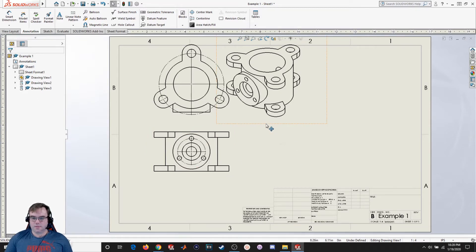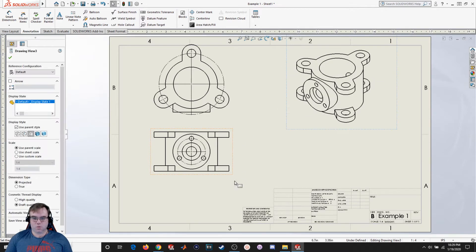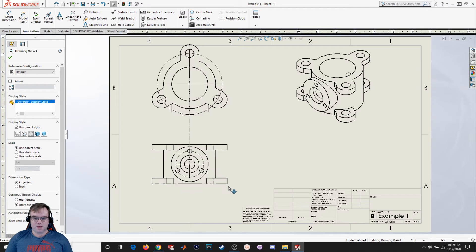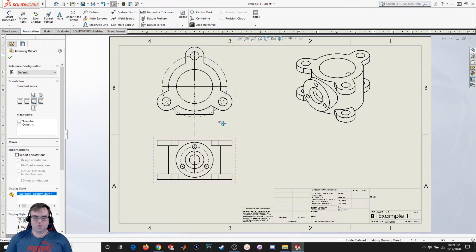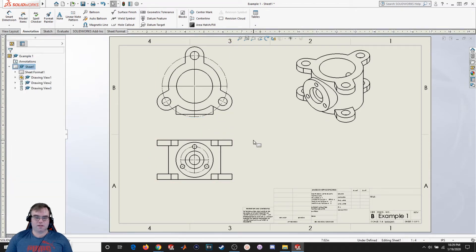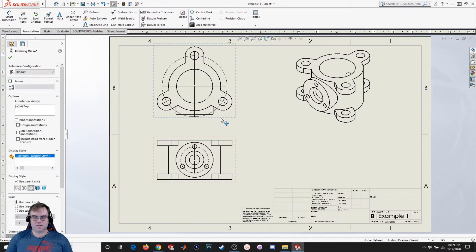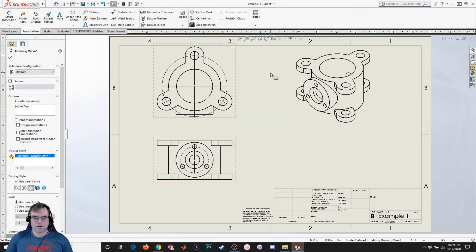Now I'm going to move these out of the way — I'll left click and drag them off to the side. I can left click on them and move them around. The top view is linked to the parent view, so it's going to move together unless I break alignment. If I right click I can go to Alignment, and if I wanted to move it so it's not in line, I would click Break Alignment — but I don't want to do that for this situation, so I'll leave it as is.